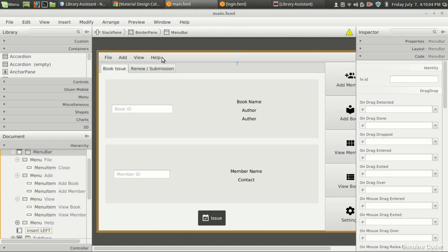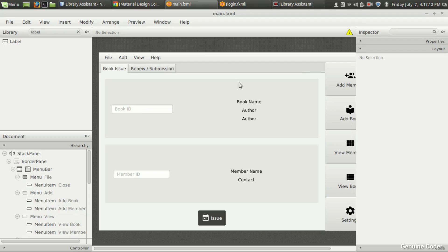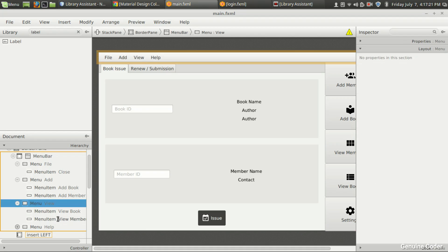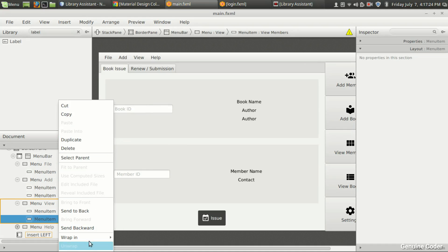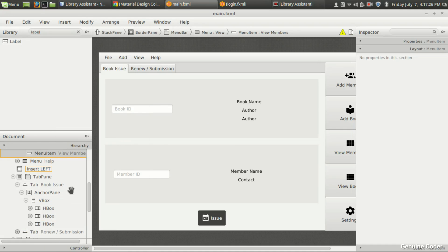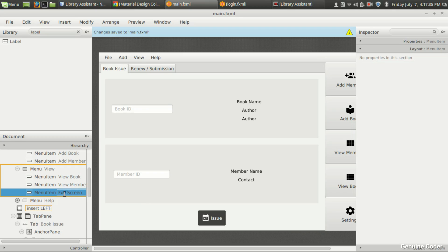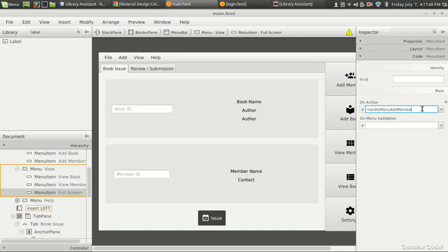We added the View option. Instead of Help we can create an About section and give it 'Created by Genuine Core, your name,' etc. Now let us add an option to view the library assistant UI in full screen. In the View section we can add one more menu item — so a menu item, copy paste to get a third one — and here we'll set it as Full Screen, with action handle menu full screen.